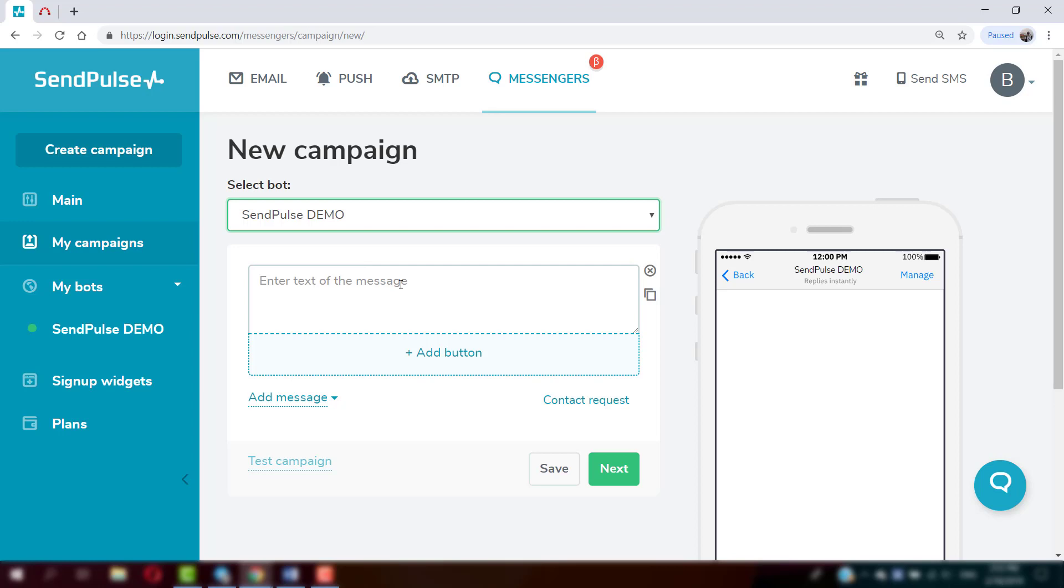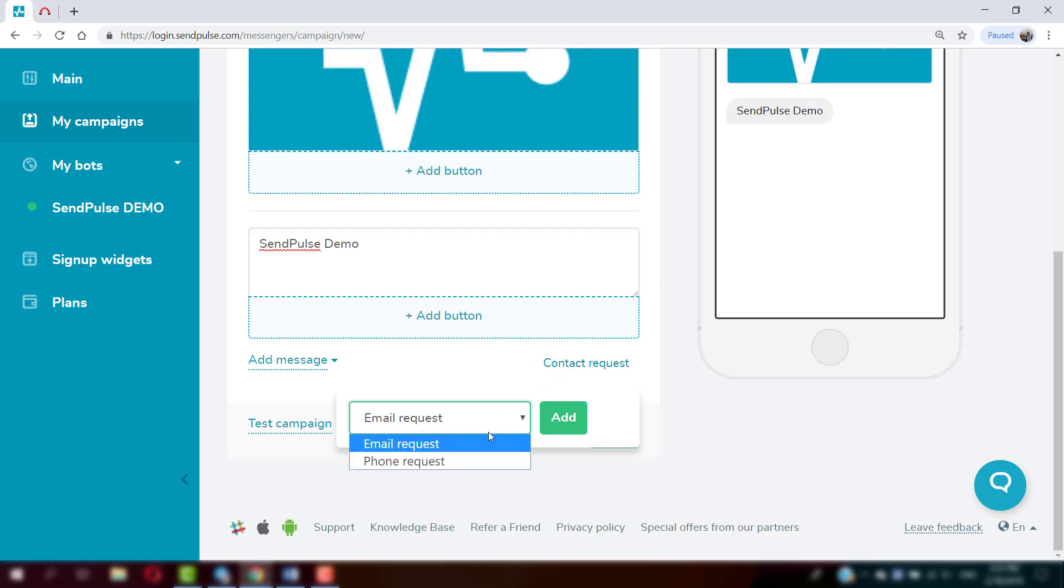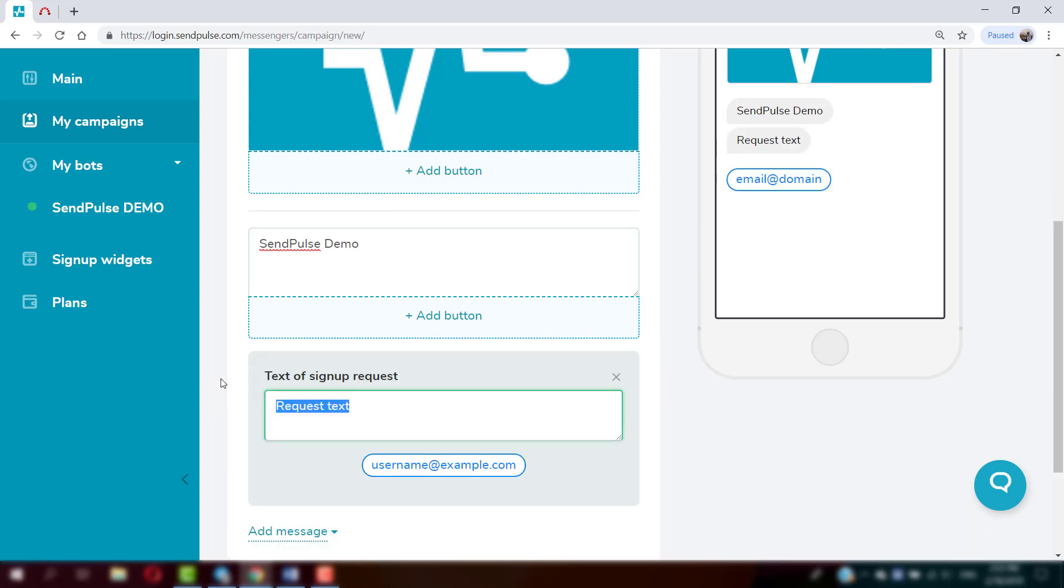Messages consist of blocks, and users can add, delete, and shift them. Consider using the Quick Replies option as it's designed to request a user's email address and phone number.